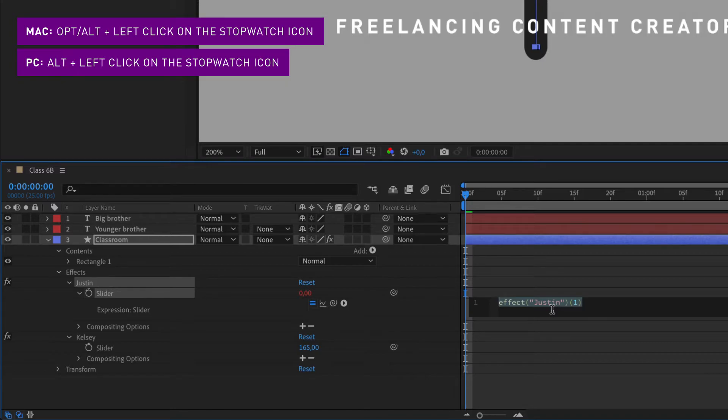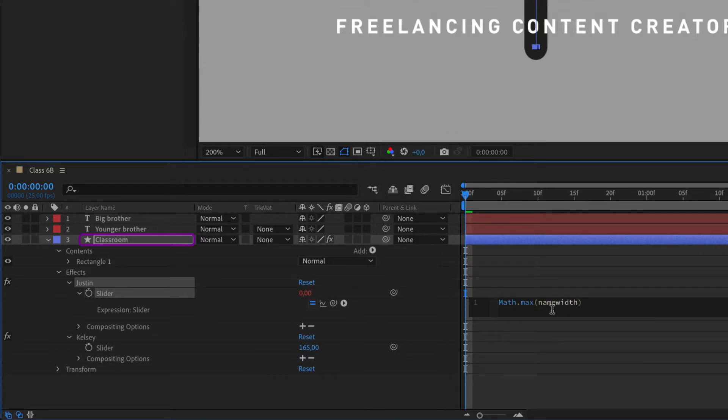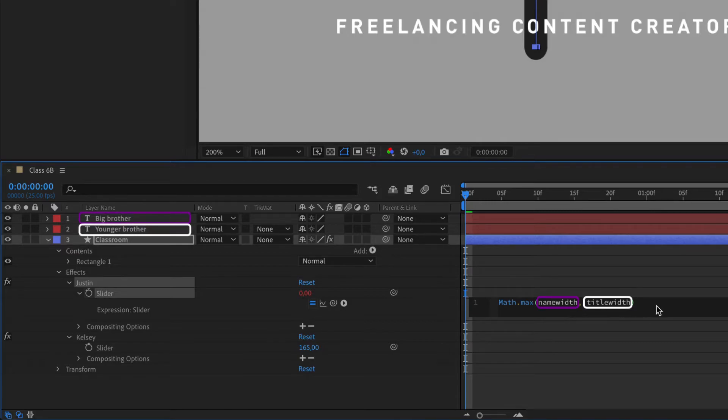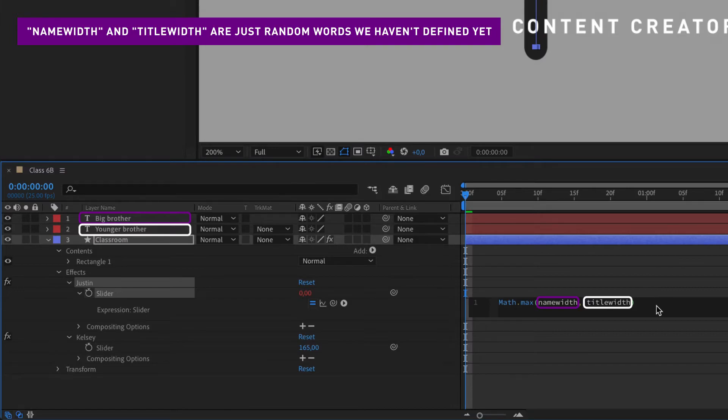Here we are using the function math max to adjust the width of the classroom or shape to the same value as whatever value is the biggest out of name width and title width. So Justin basically divided his task into two subtasks that he is now outsourcing.